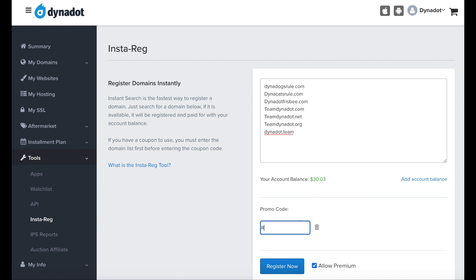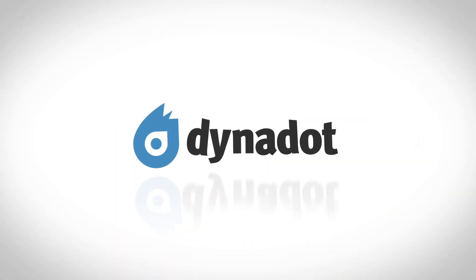The tool will register all the available domains on your list until your account balance becomes insufficient. Please note that domain registrations using this tool are on a first-come, first-served basis.